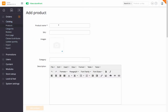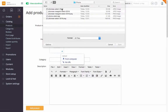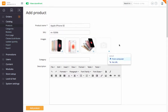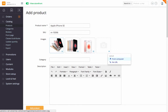Enter your product name and SKU. Otherwise, the SKU is assigned automatically. Upload a product image or several images — the first one will be displayed as main.